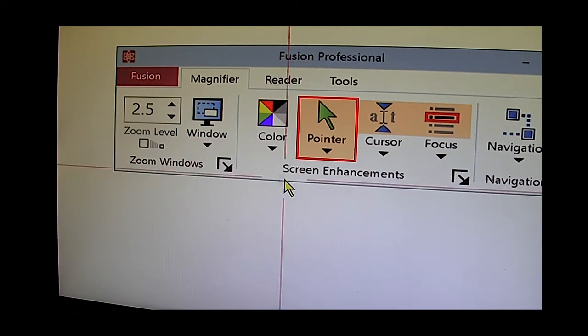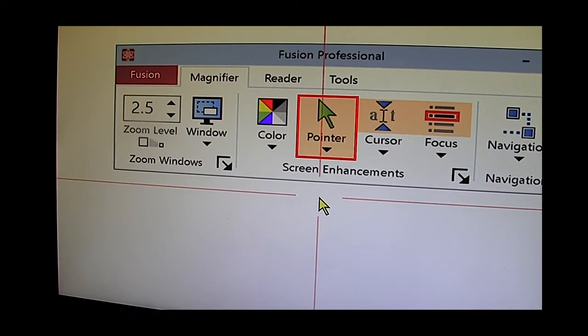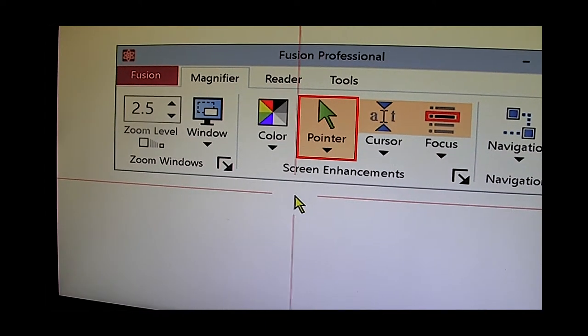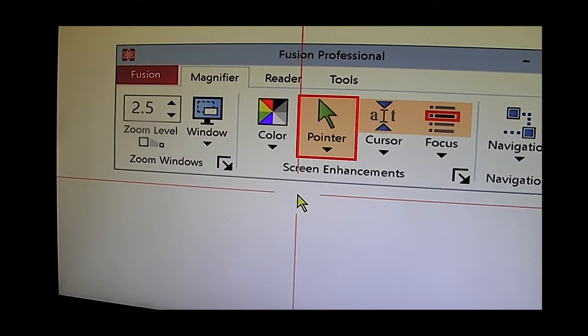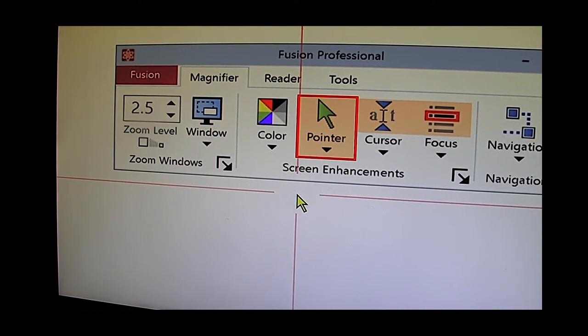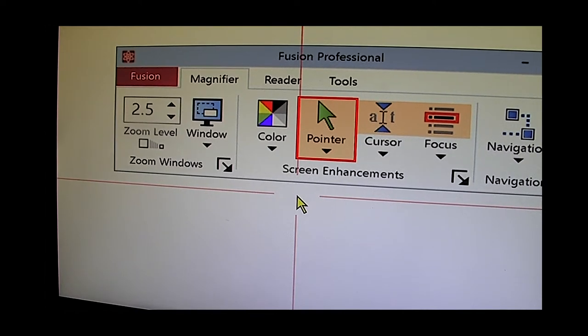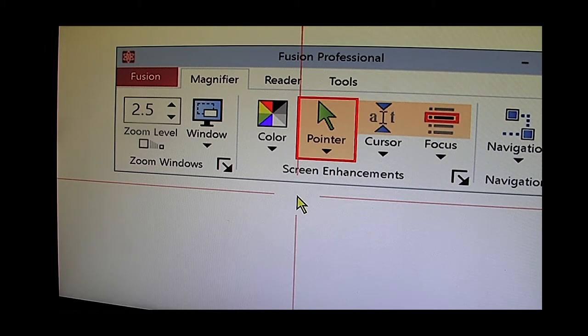For example this one here we have some crosshairs that point directly attention to the mouse pointer. That's very very useful for people with RP or other forms of tunnel vision. They look for a line. They follow the red line and they find the mouse pointer.